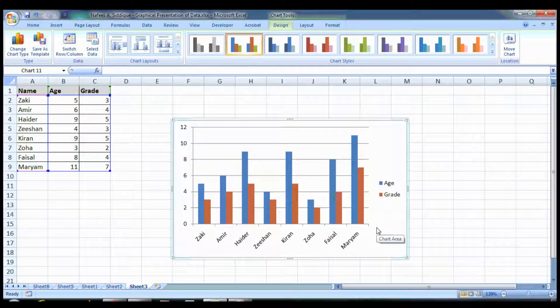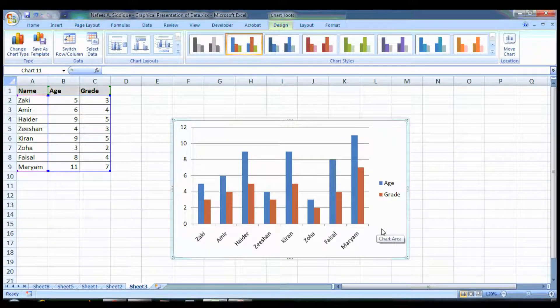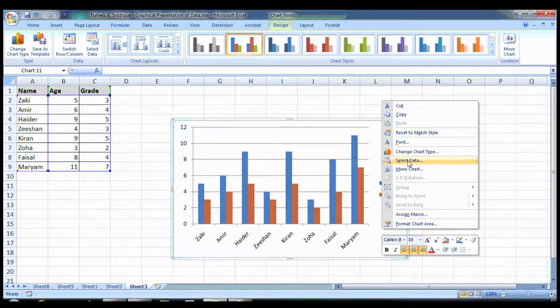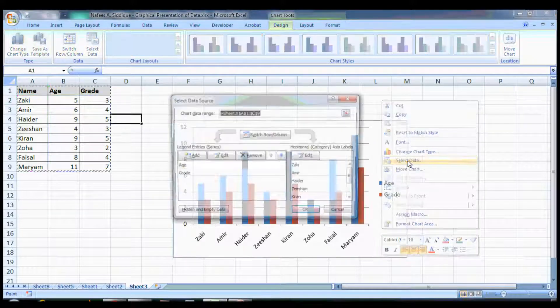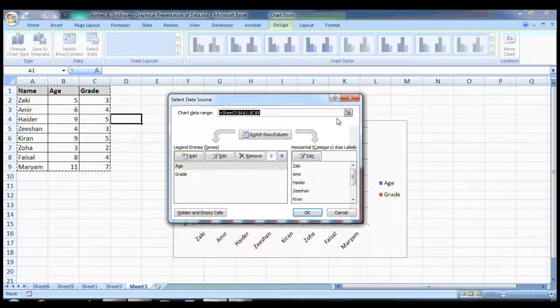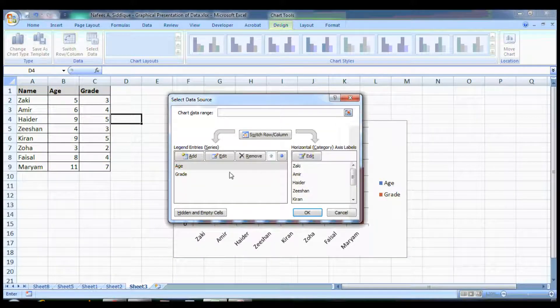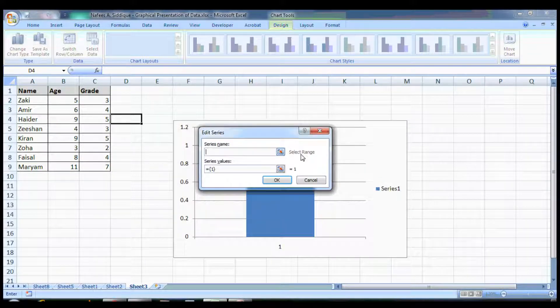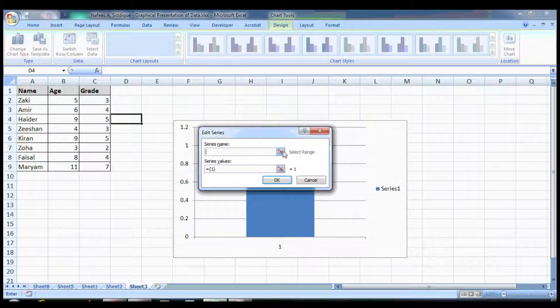You have this data, but what if you want to select data manually step by step? You remove everything first, and now you are going to add the series, the data you have.